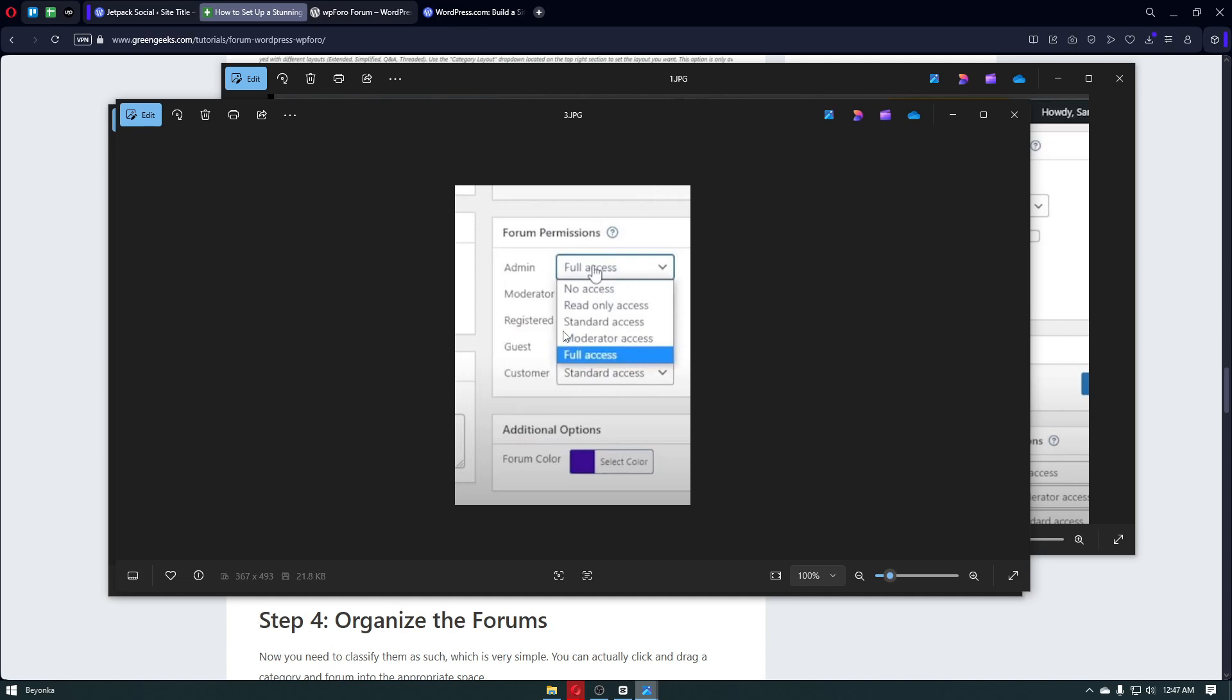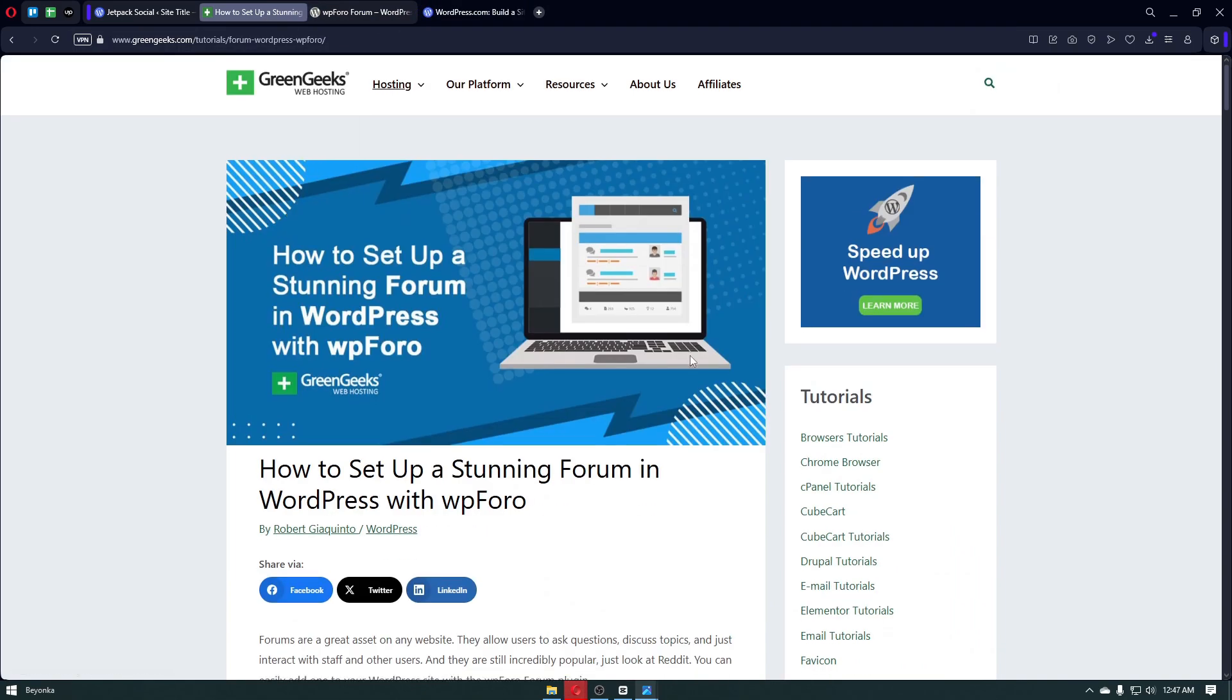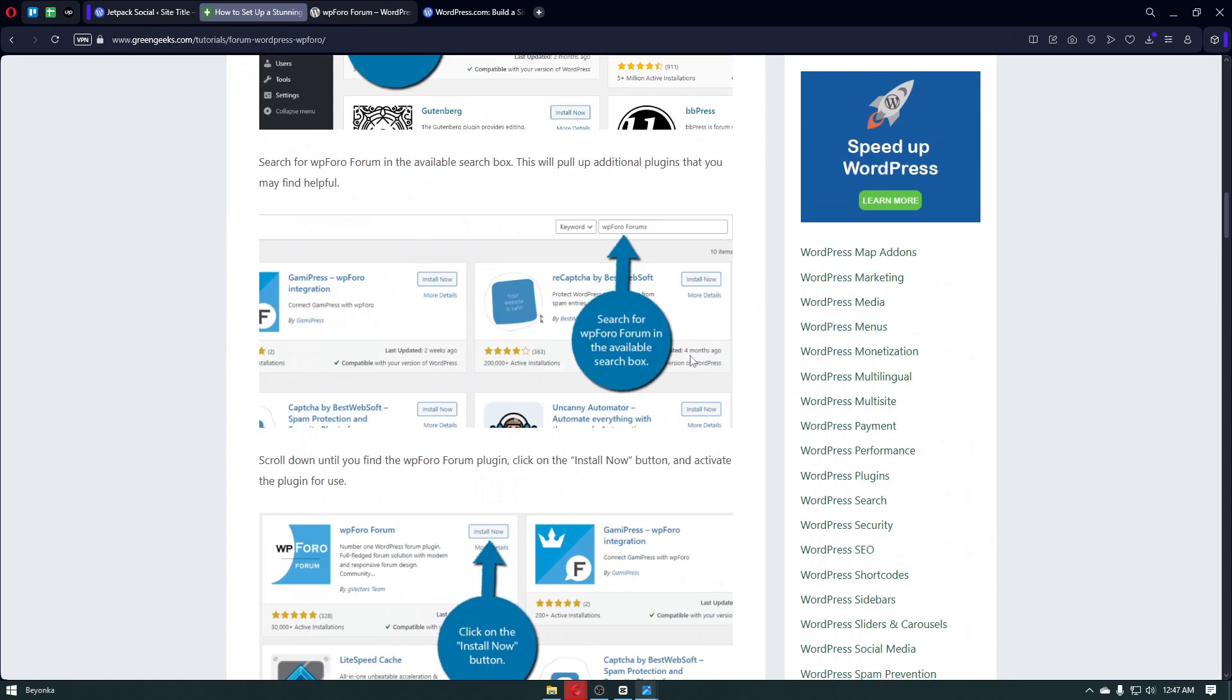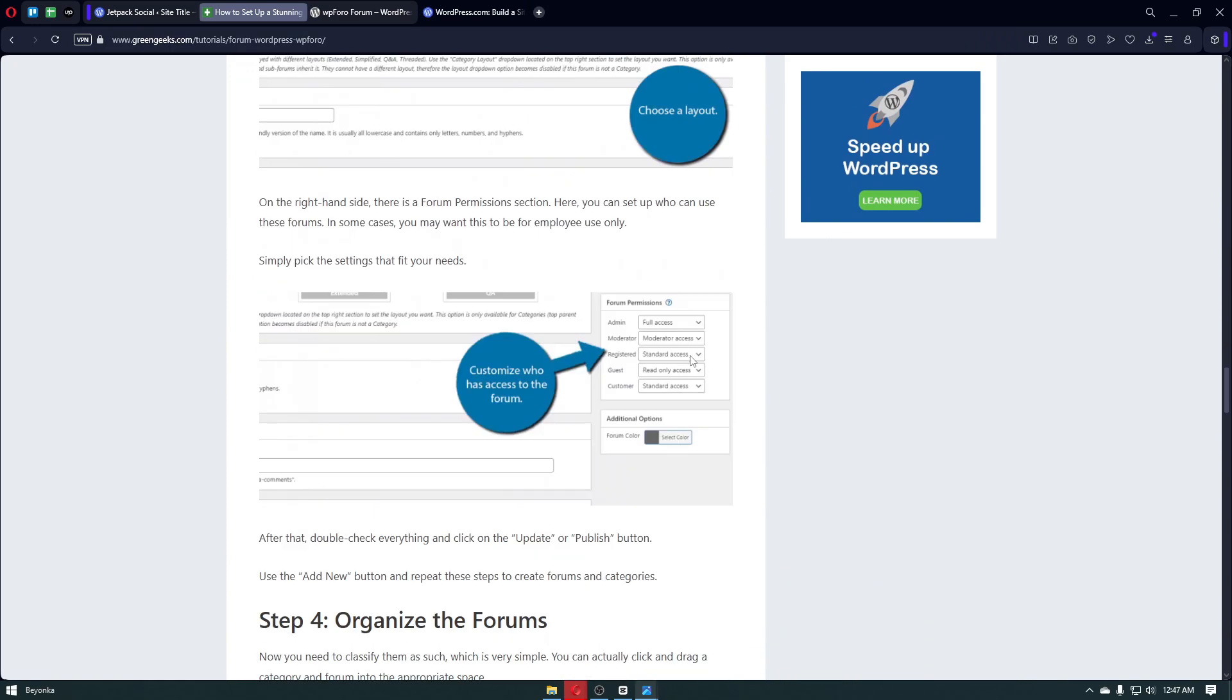At the side of the creation page, you will be able to see the forum permissions. With the first one, you have your admin. For the second one, you have moderators. You have registered, guests, and customers. If you want to edit their permissions or access, you want to click on the button right here in order to do so. Right after, you will be able to simply edit out their access inside that forum.